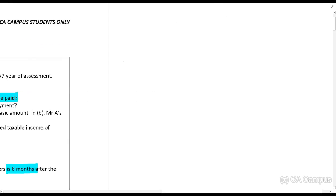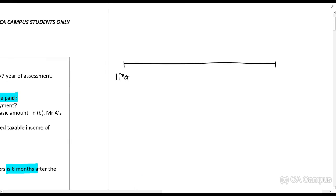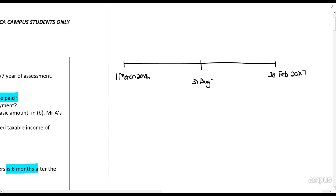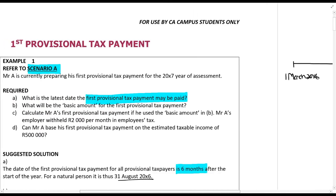So the year runs from 1st of March 20x6 to 28th or 29th of February 20x7 if it's a leap year. The first provisional tax payment is due on the 31st of August 20x6.